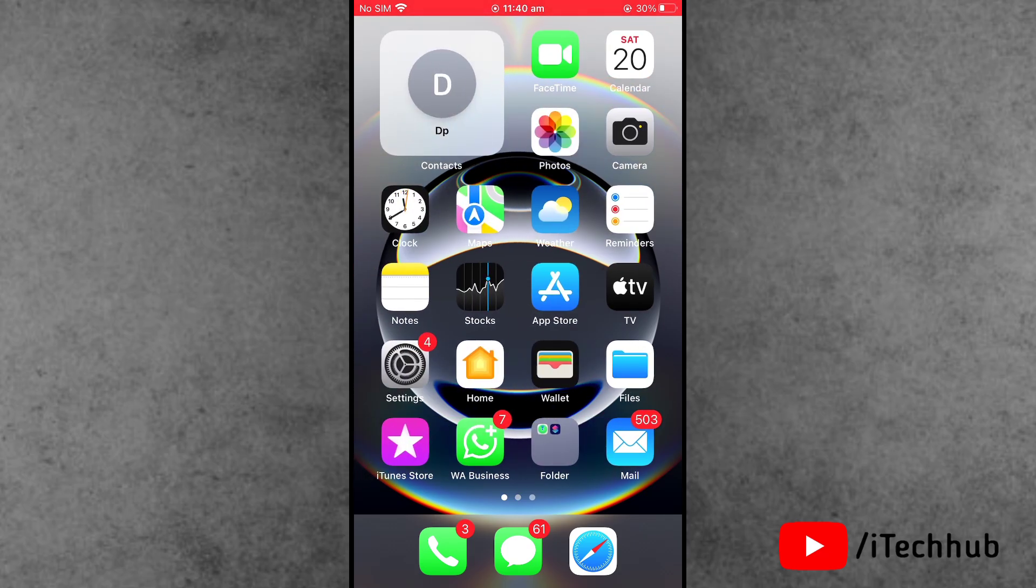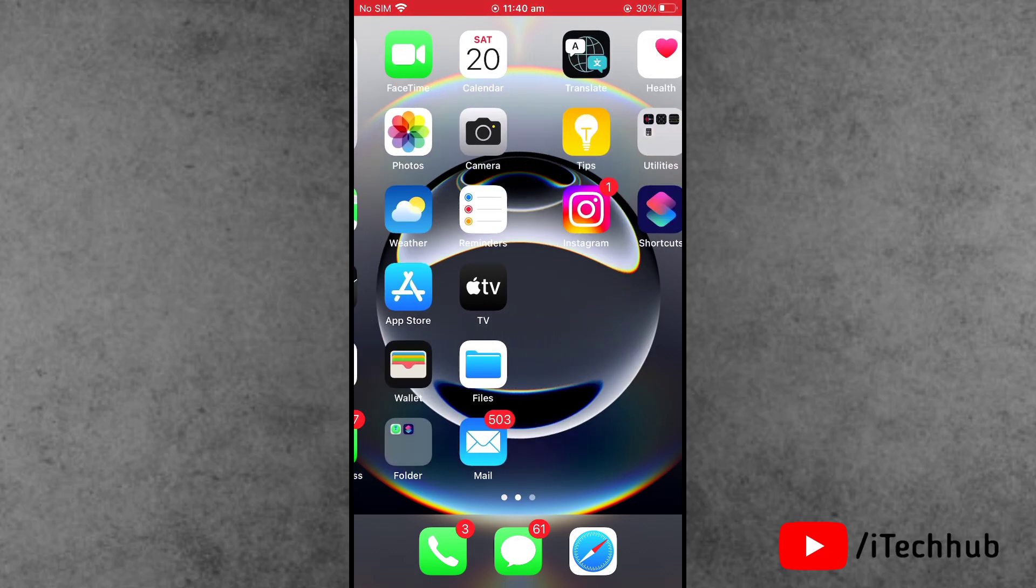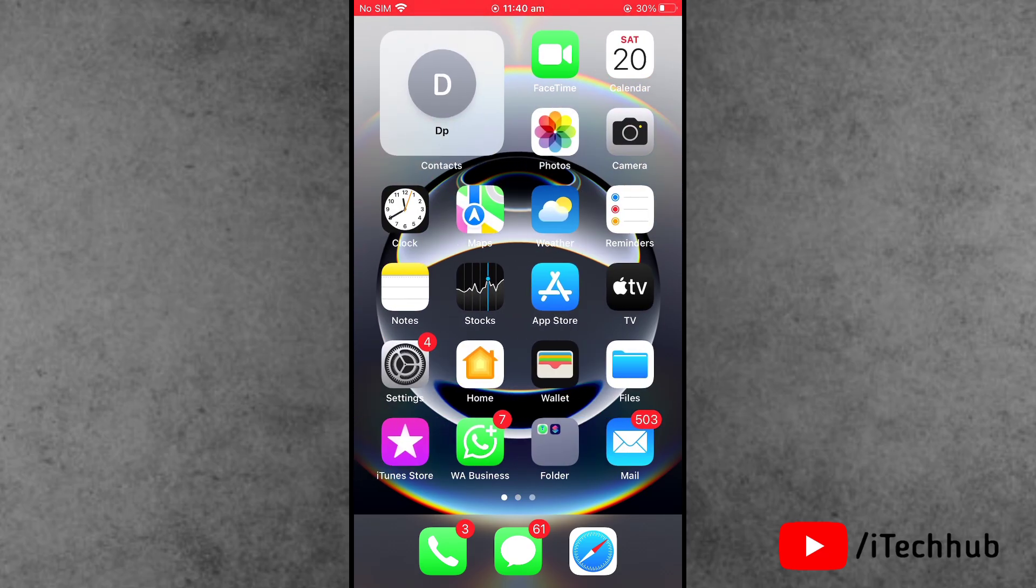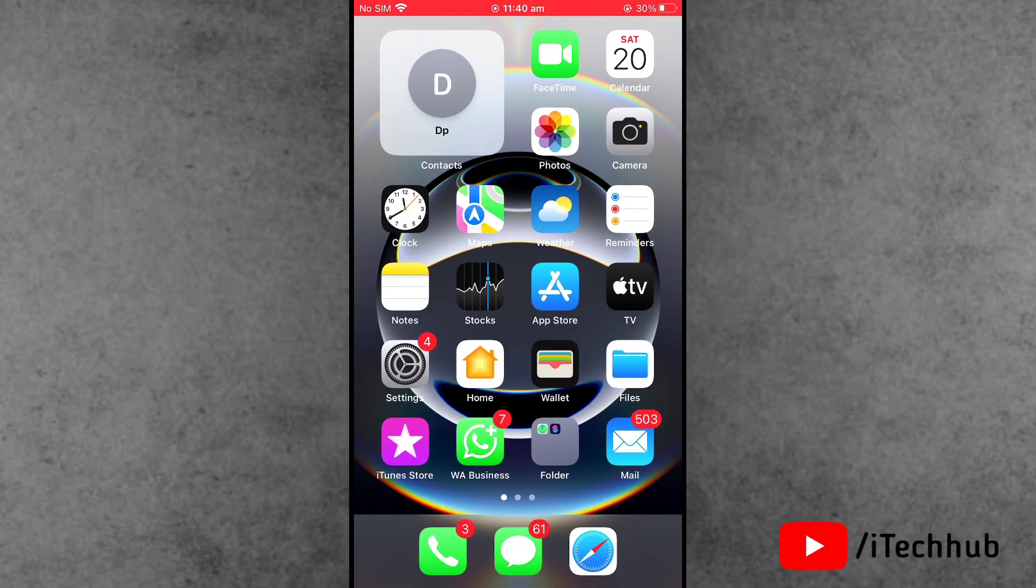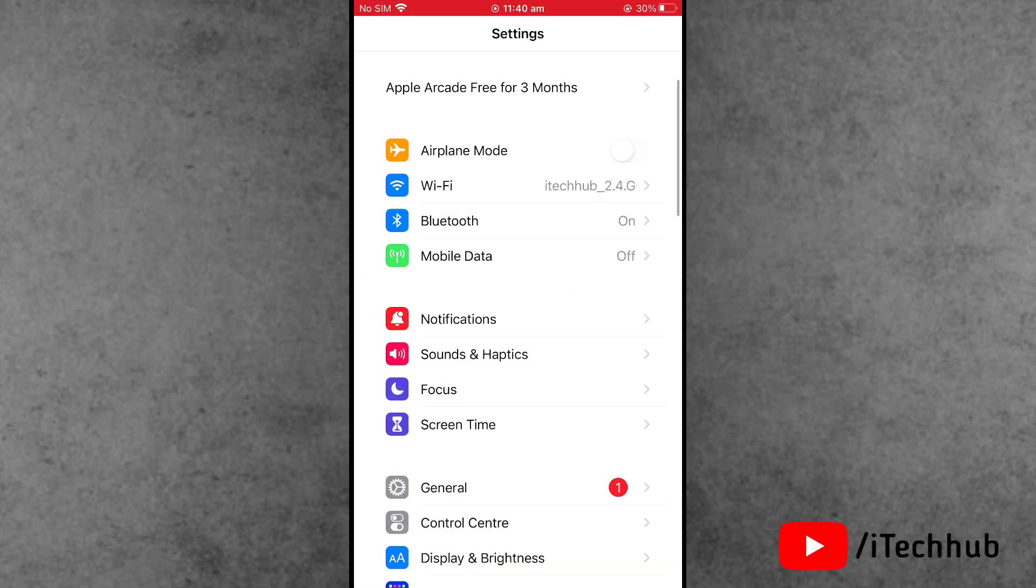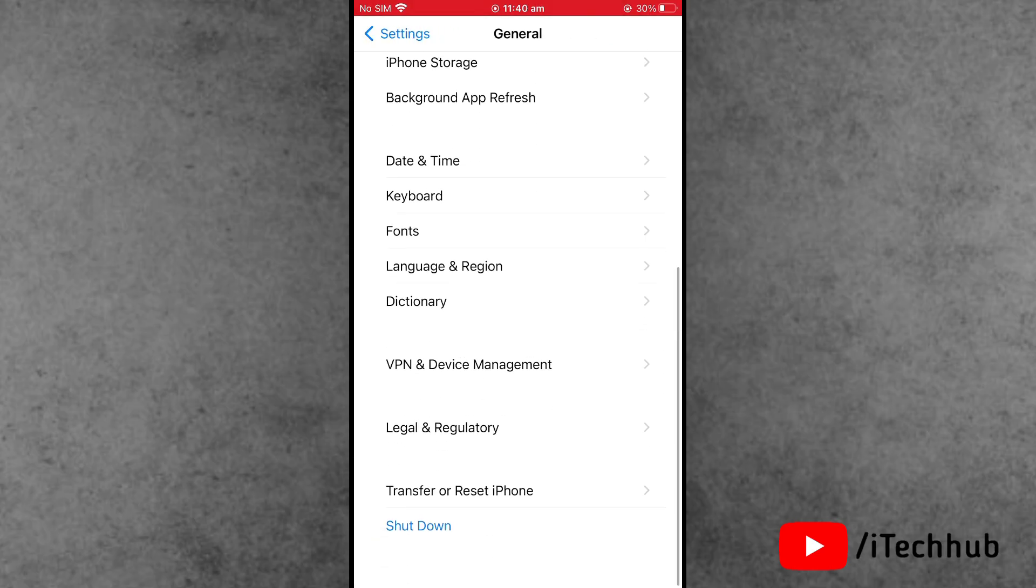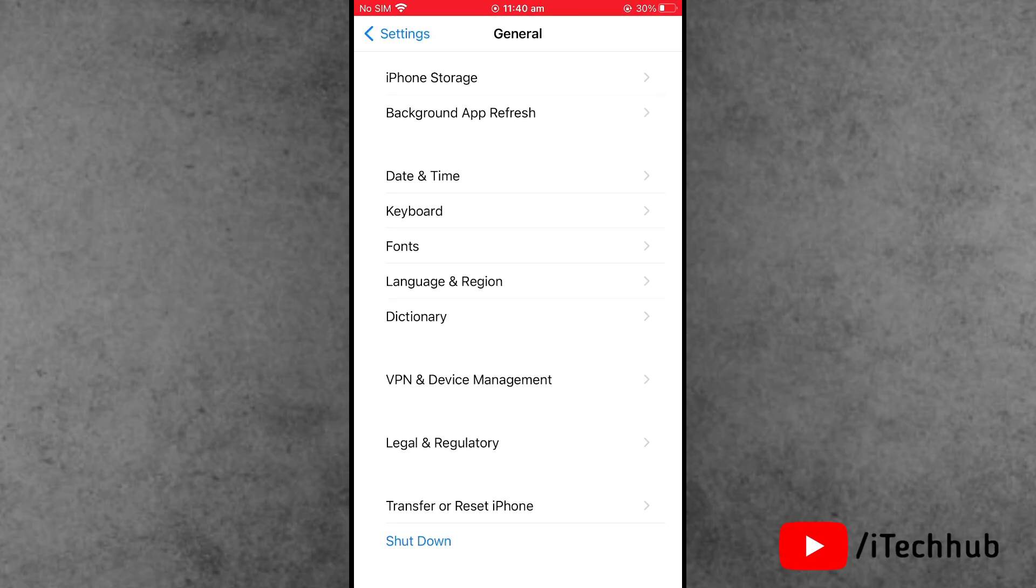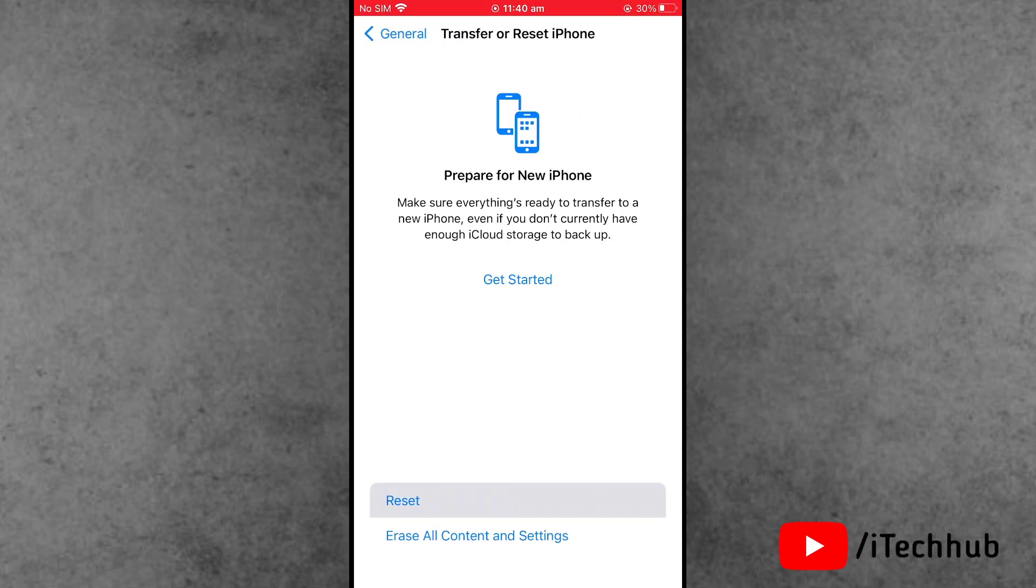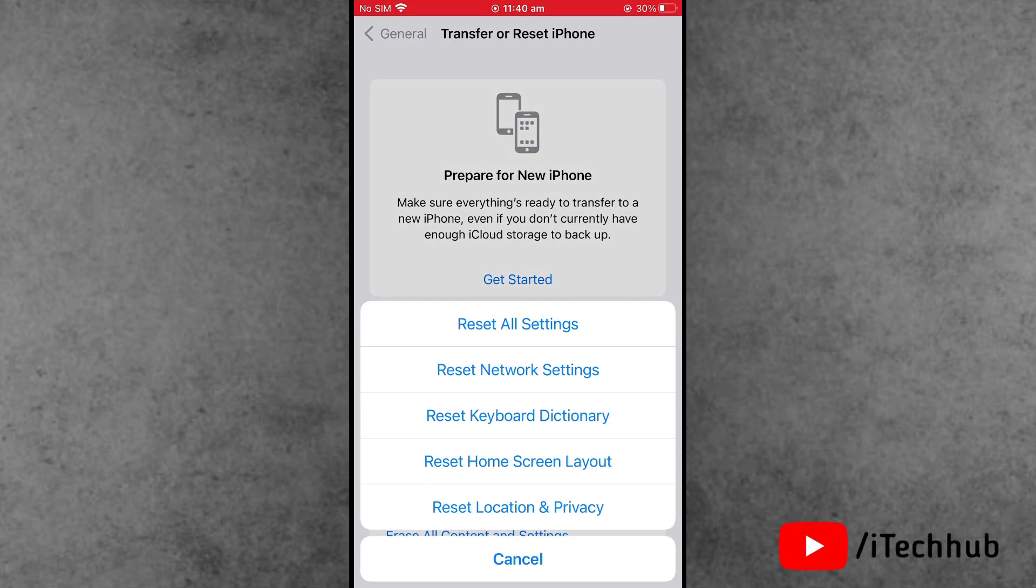The last and third solution is to reset network settings. First of all, open the Settings, scroll down and tap on General. Now tap on Transfer or Reset iPhone.